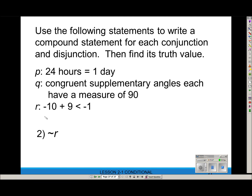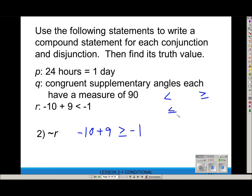How about not-R? R says negative 10 + 9 is less than negative 1, so not-R says negative 10 + 9 is greater than or equal to negative 1. Be careful with inequalities — the opposite of 'less than' is 'greater than or equal to,' not just 'greater than.' Negative 10 + 9 = −1. Is −1 ≥ −1? Yes, so not-R is true.